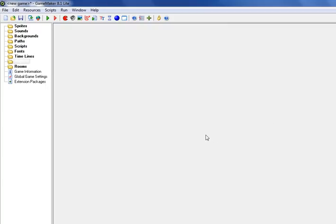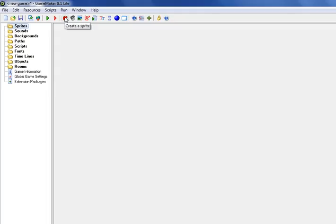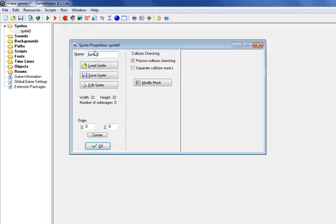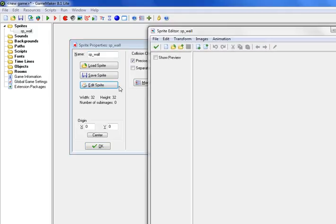Okay, so let's start the Bomberman game with creating our walls and rooms. Let's go to Sprite and create a Sprite. Label that SP_wall and let's create that.